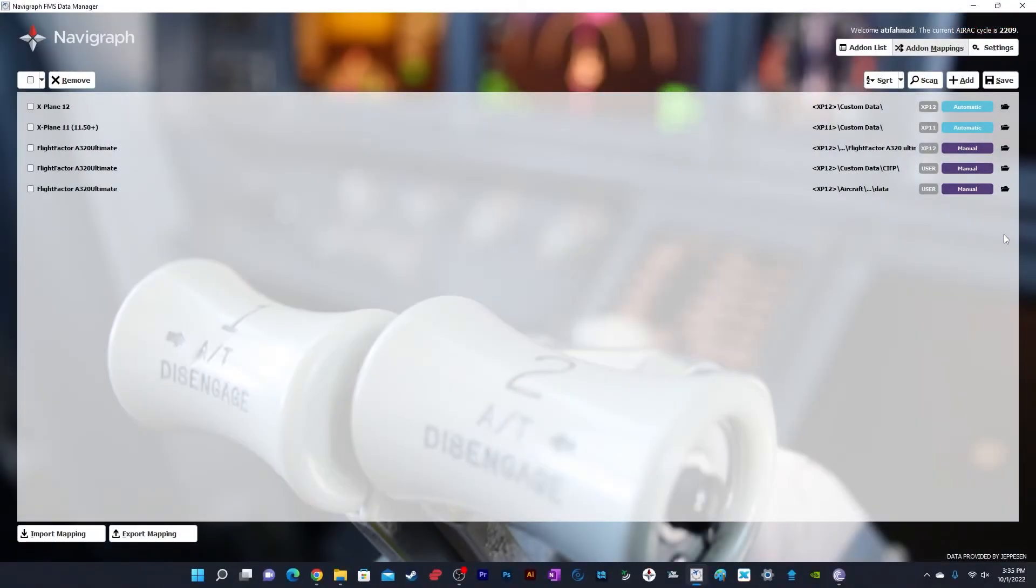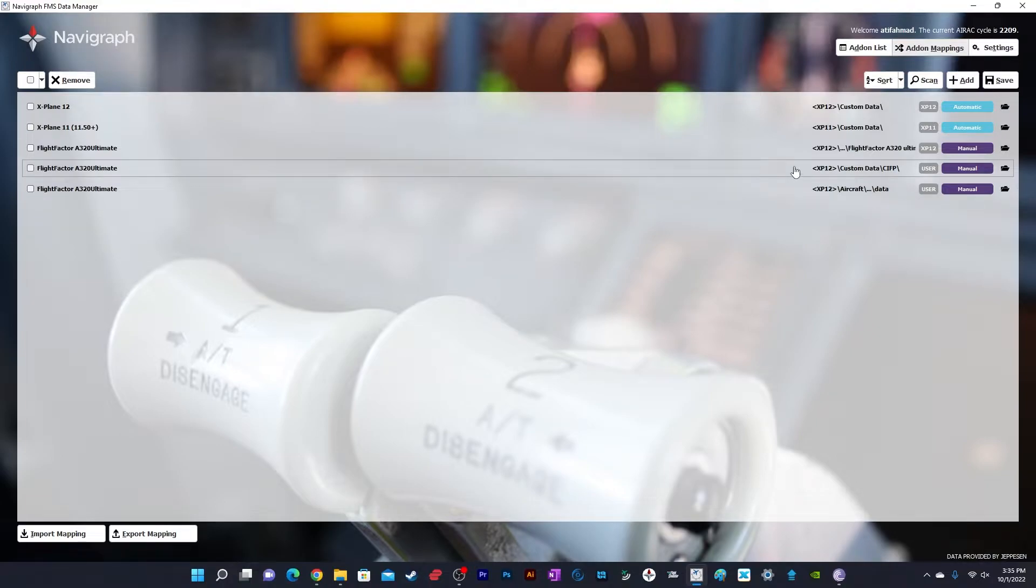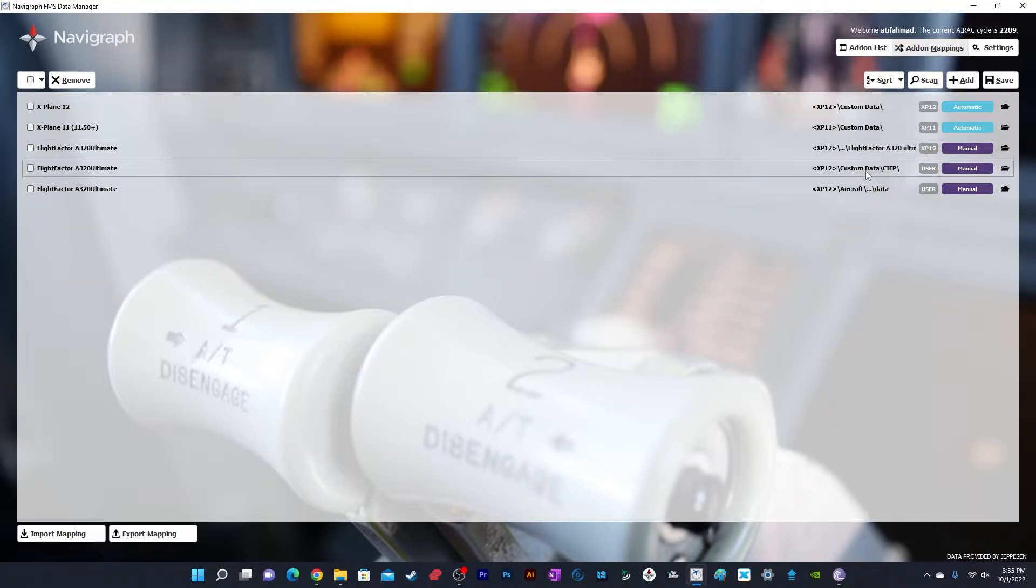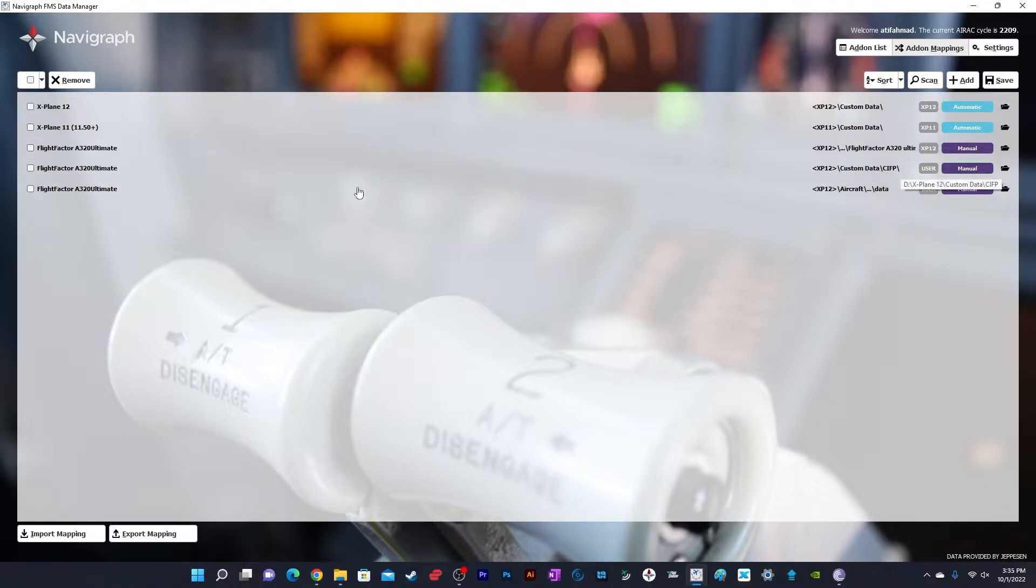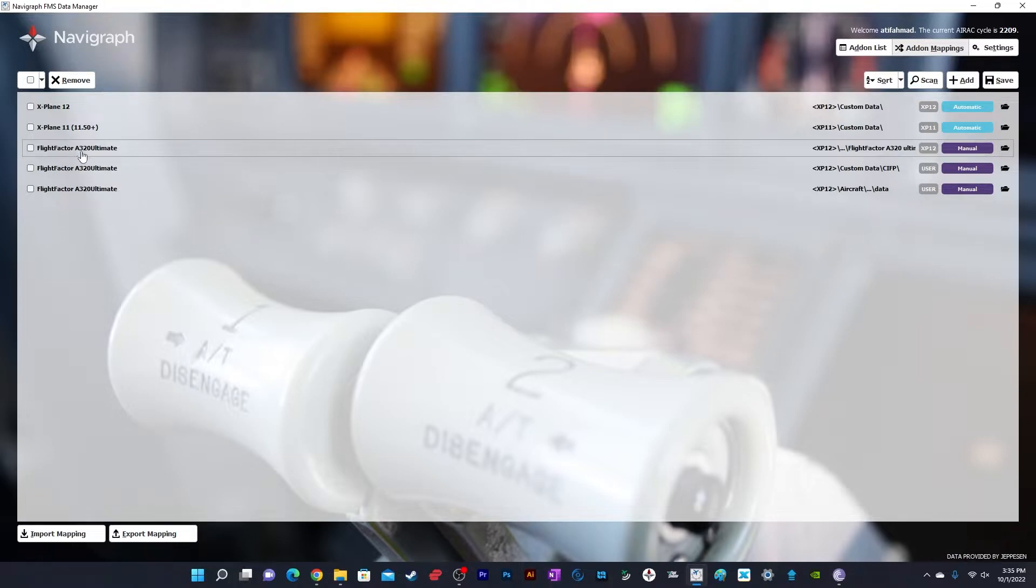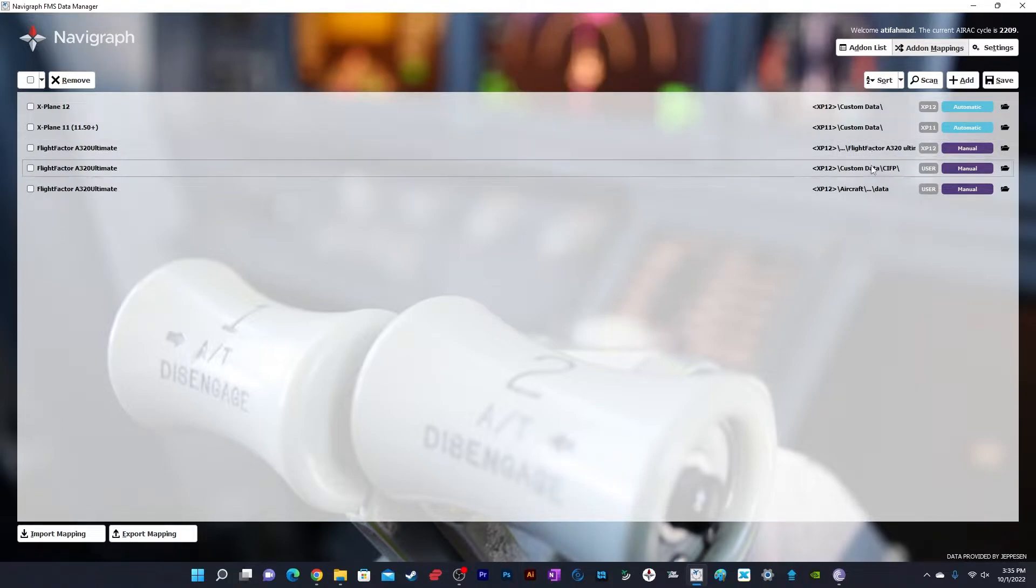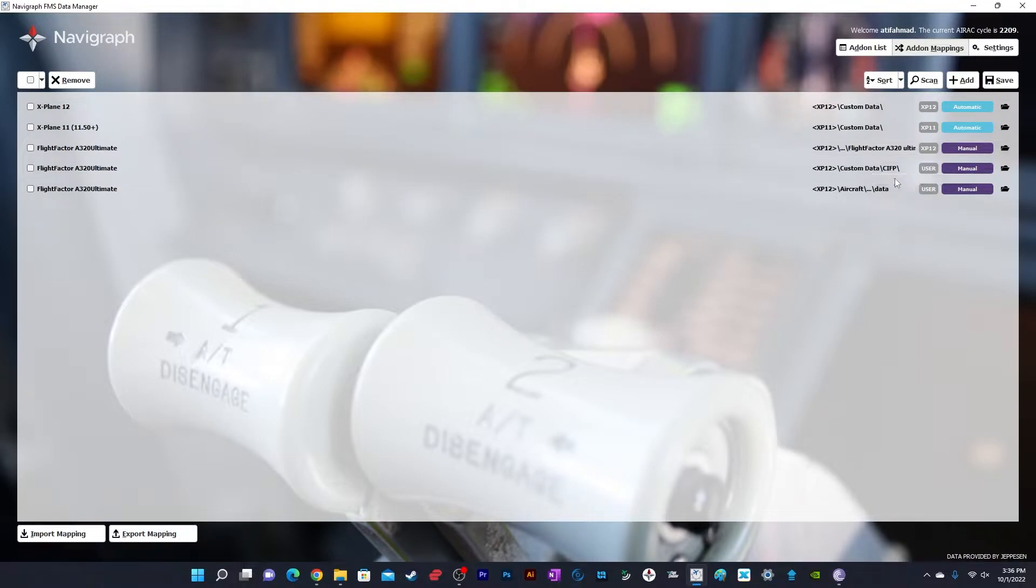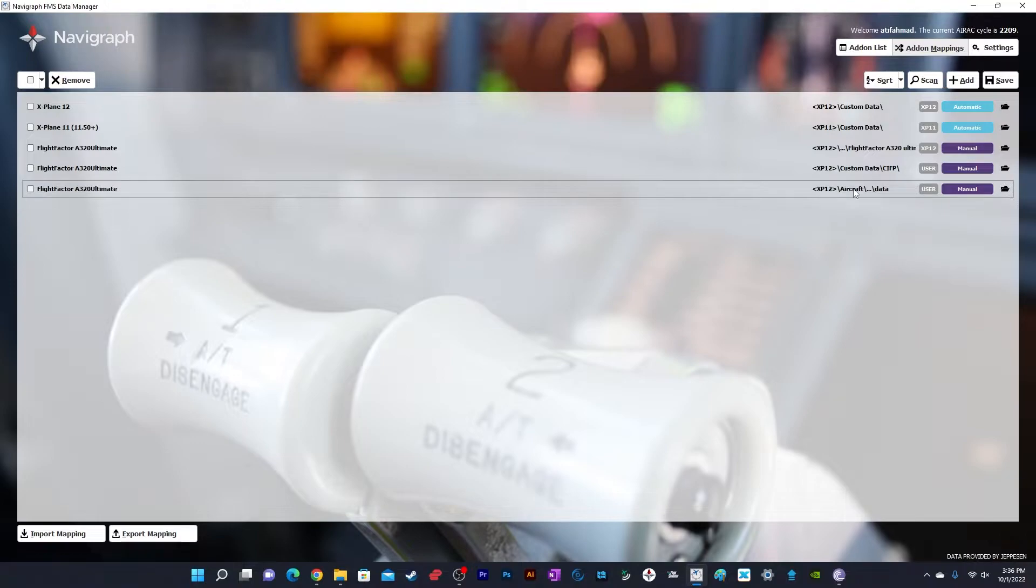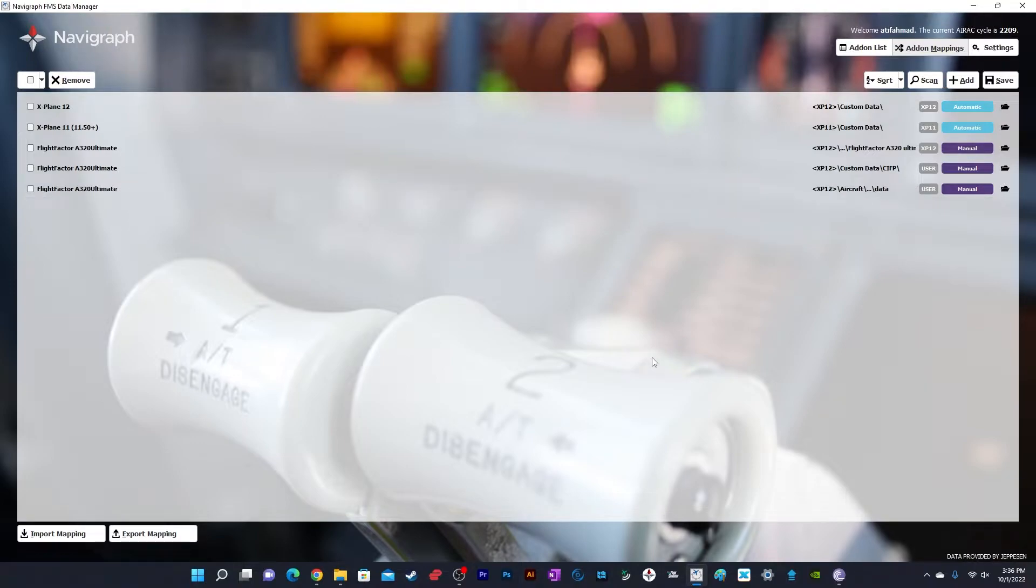I was updating the AIRAC cycle using the Navigraph FMS Data Manager. You can see there was this CIFP folder, and I was doing it manually. There were three instances - one for X-Plane 12 directly, the second using this folder, and the third using the data folder. But somehow, the AIRAC cycle was not getting updated. Maybe I was doing something wrong, but it wasn't working.